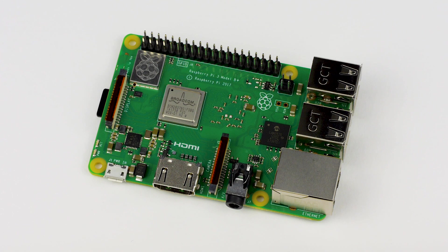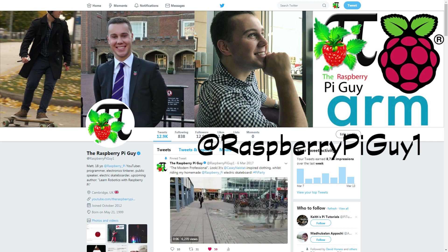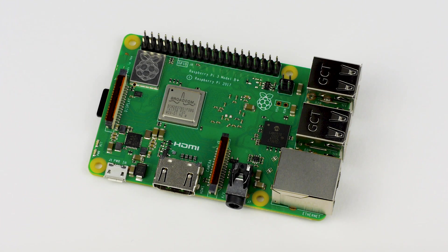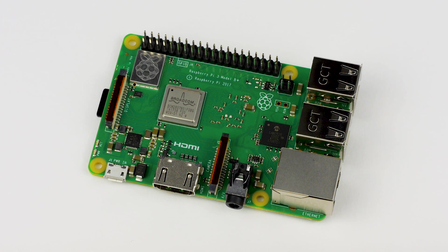You can pick one up now, so check the description for a link. That's all we have time for today, but don't forget to follow me on Twitter, at RaspberryPiGuy1, to keep up to date with the latest news. Also, don't forget to like, subscribe, and share this video. Thanks for watching, and until next time, bye!